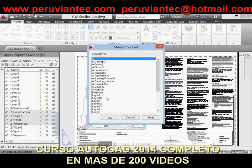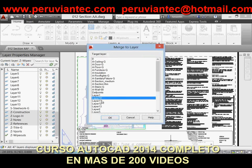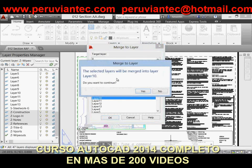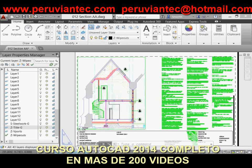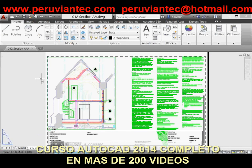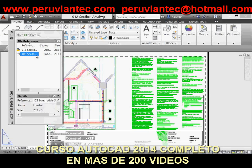Other enhancements to AutoCAD 2014 focus on XRefs. In this drawing, I have one XRef attached — you can see that here — 102 South Isle section. And what we're going to do is look at some of the information that comes along with that XRef. First, I'll open up the Layer Manager. And you can see here, if I scroll up to where the XRef layers are, you can see that I've got all these layers coming in from this XRef.